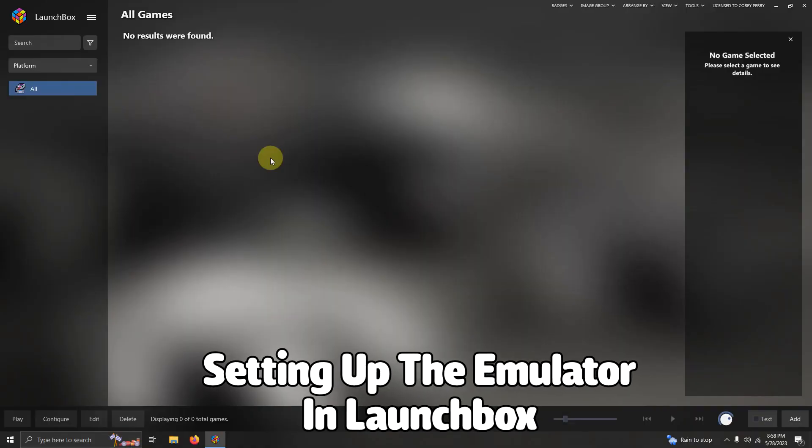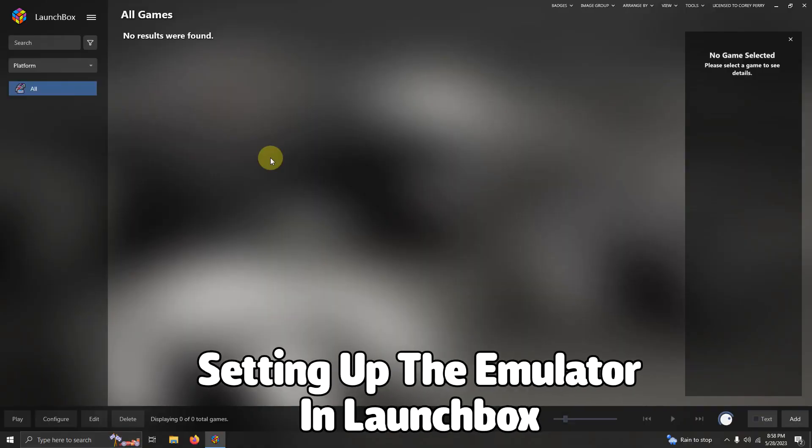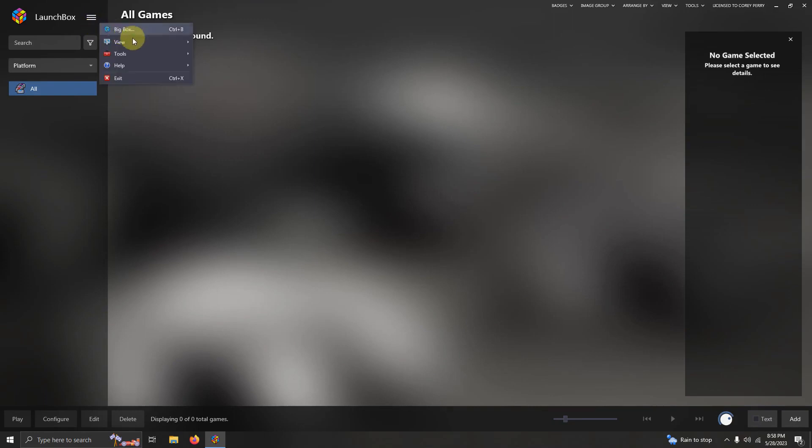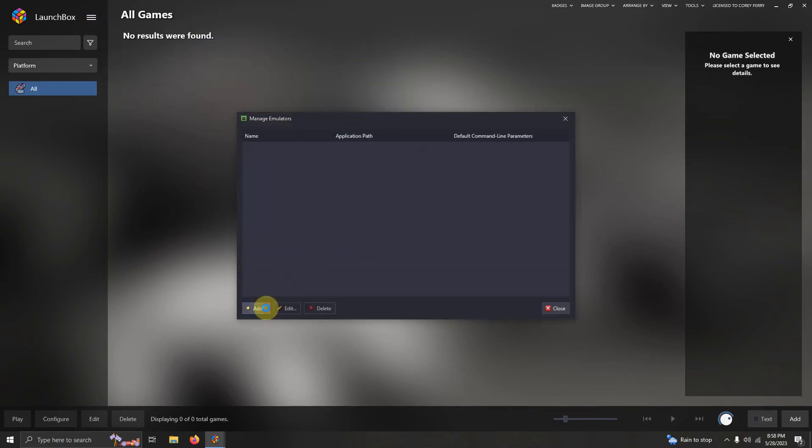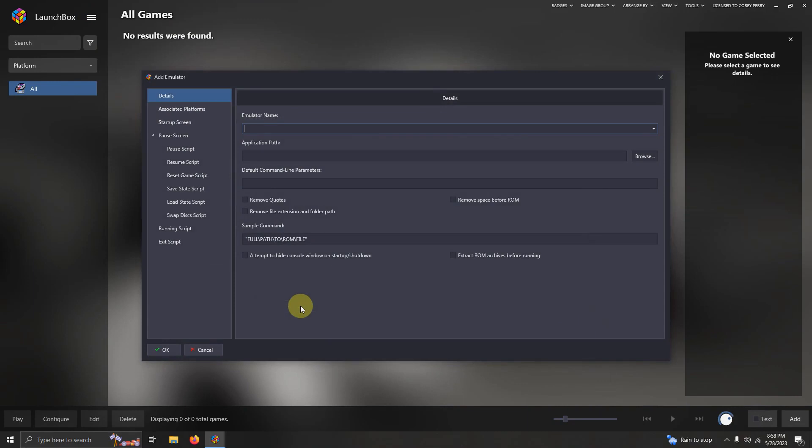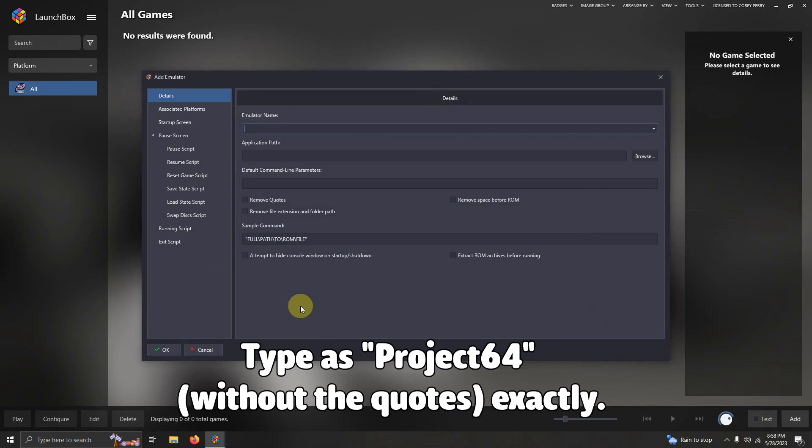Alright, now we're here in LaunchBox. We're going to go to the three lines at the top left corner here. We're going to go to tools, manage emulators. I'm going to click add. The name of the emulator is Project 64.